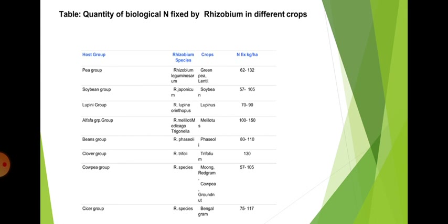It has been estimated that 42 to 250 kg nitrogen per hectare per year can be fixed. The quantity of biological nitrogen fixed by Rhizobium in different crops is shown in a table listing host groups, Rhizobium species, crops, and nitrogen fixed in kg per hectare.